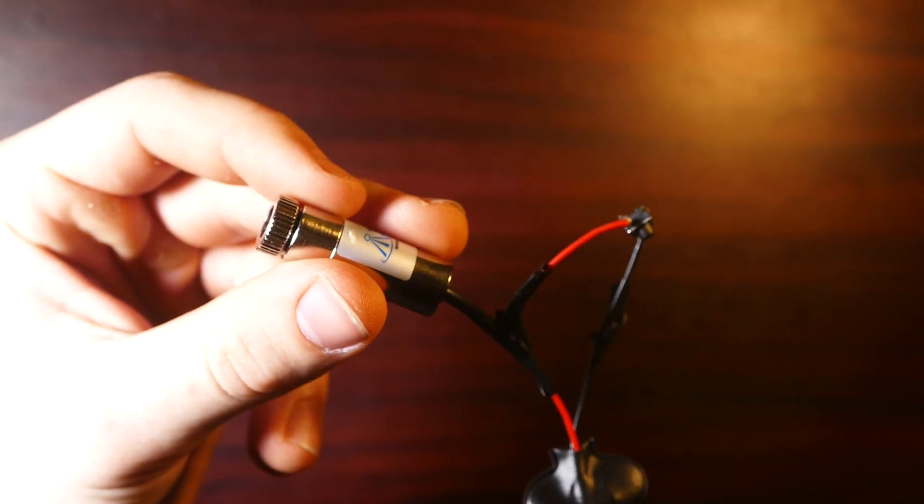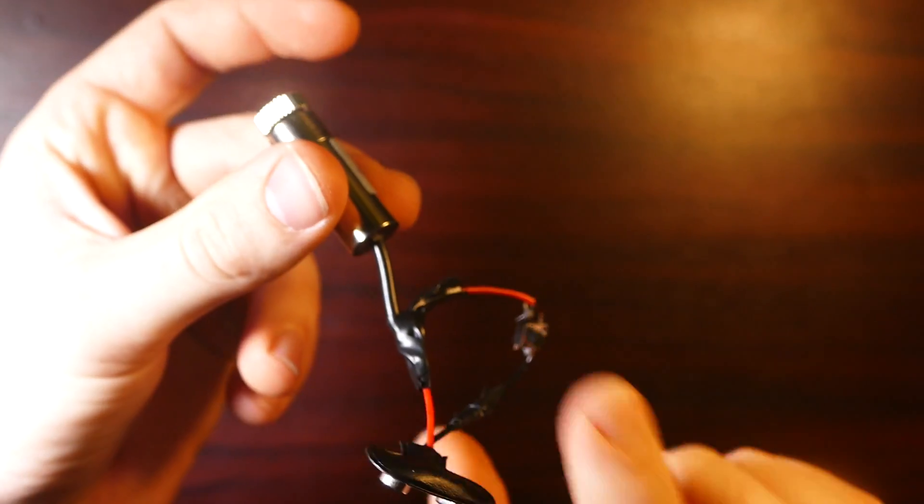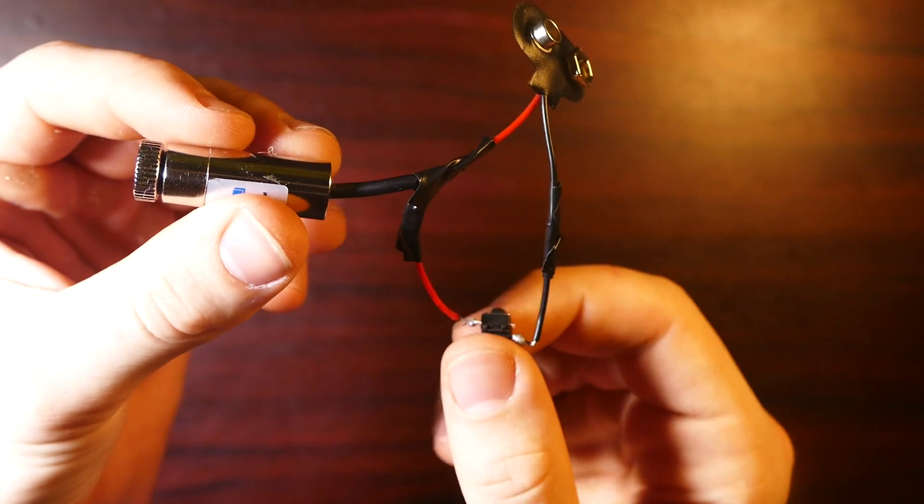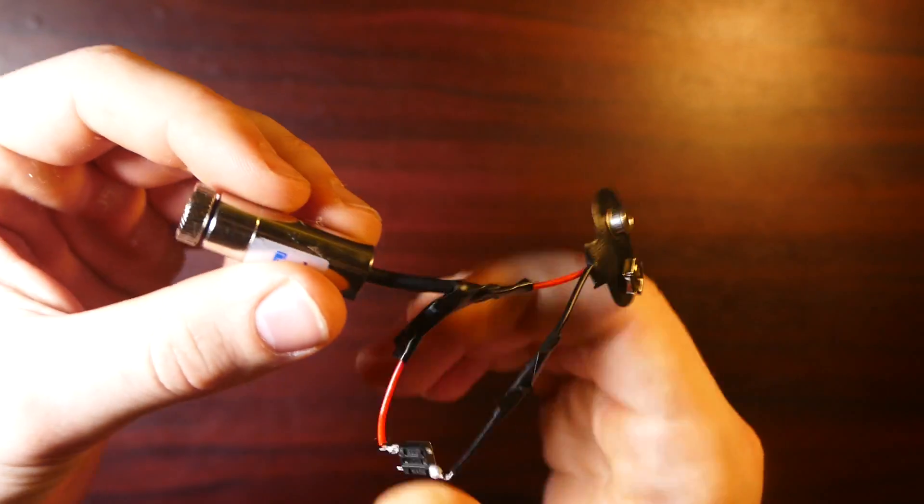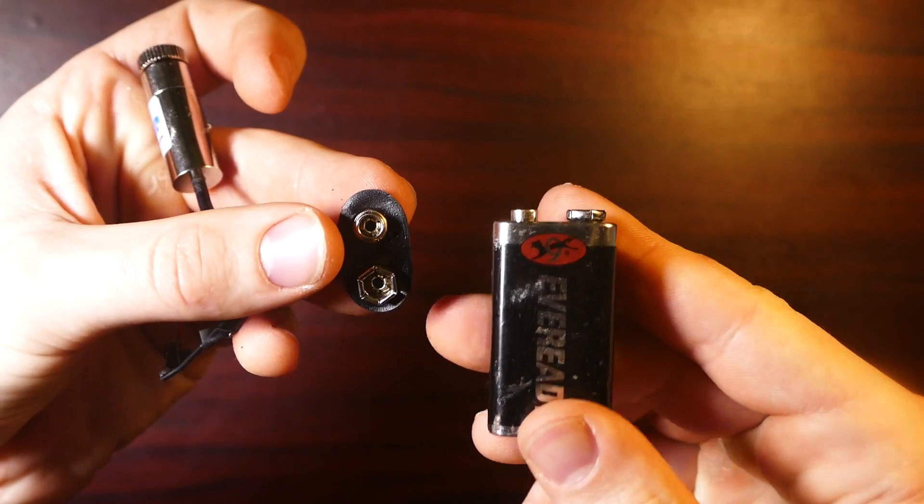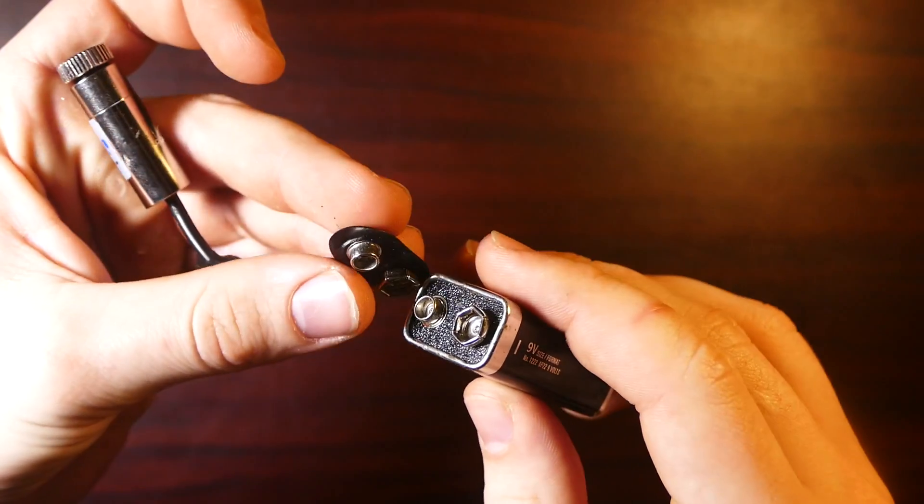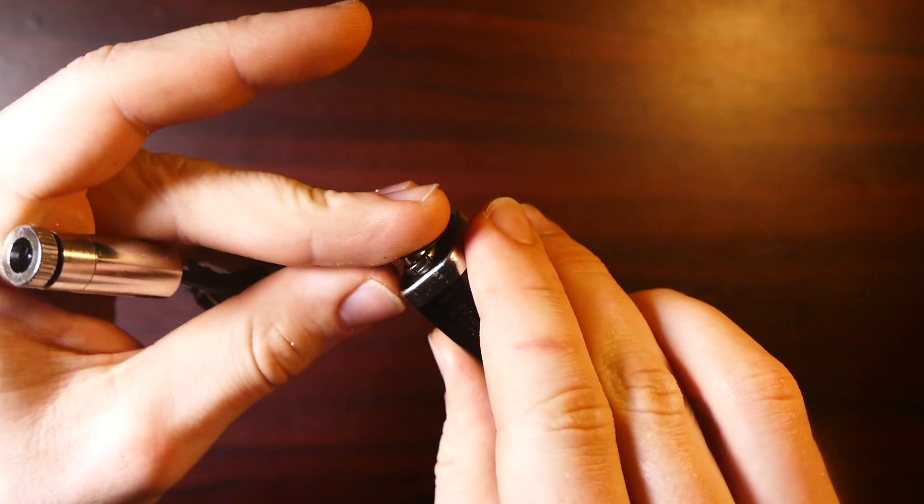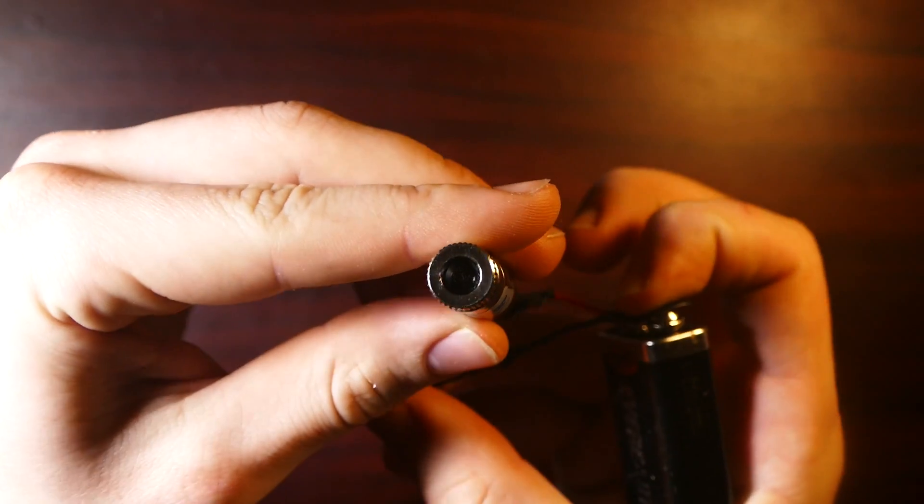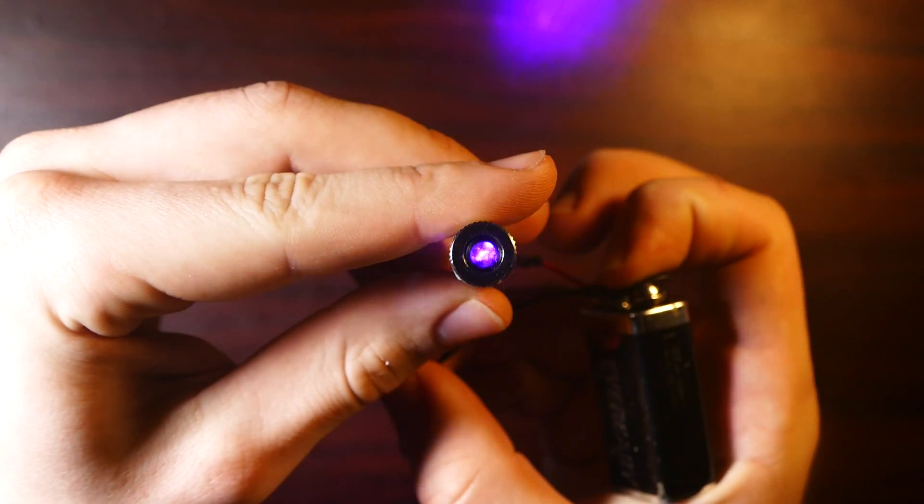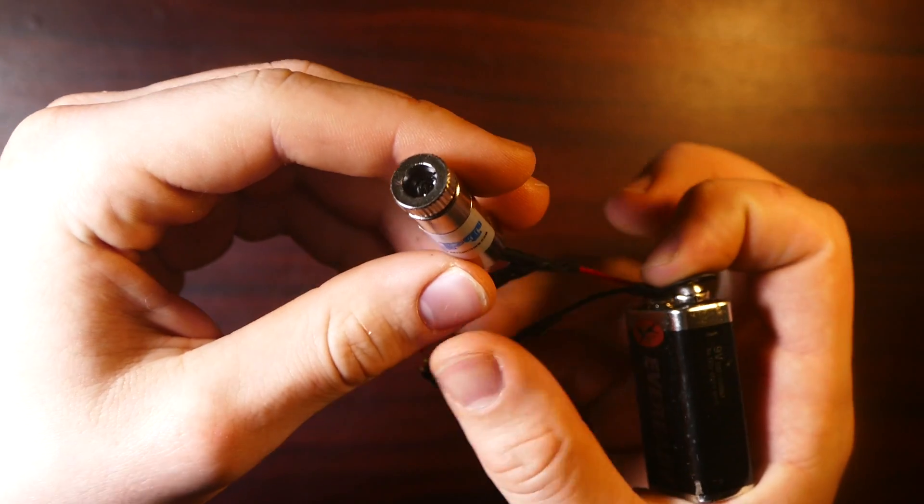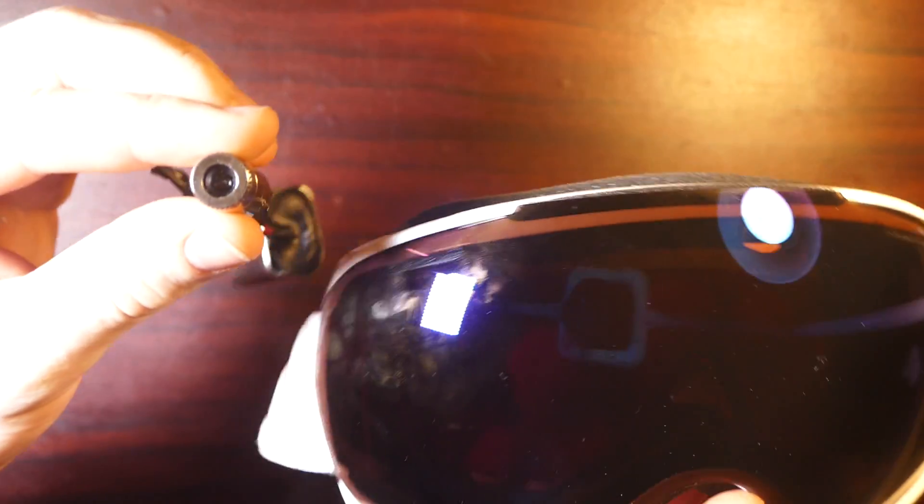And just like that we have our circuit complete. Basically as I said, momentary switch, 9-volt clip, just attach a battery up to this and then when we press the switch we get our laser beam.